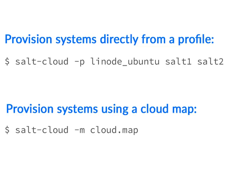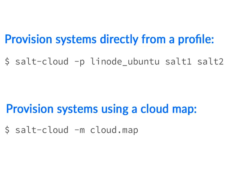Now that we have the configuration files in place, we can start to use the SaltCloud command on the command line to reference profiles and maps and create cloud virtual machines and resources with them. The first command here is saltcloud-p, where we are referencing Linode Ubuntu, which is a profile which we made earlier. Then we're able to send a space delimited list of virtual machine names that we want to create. This is going to create these virtual machines serially, one at a time, one after another. We can also pass the capital P command to create virtual machines in parallel.